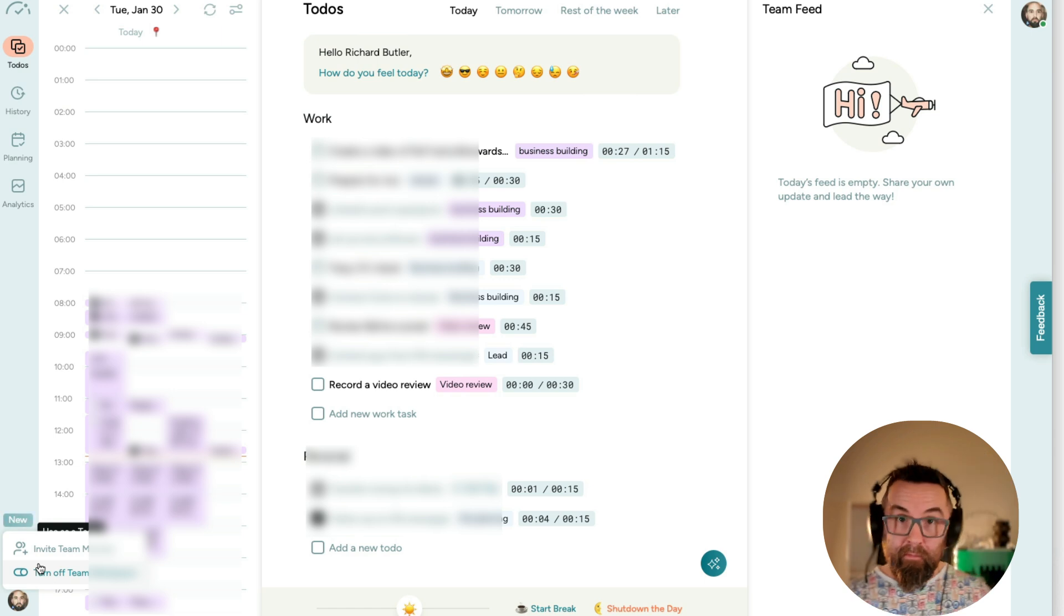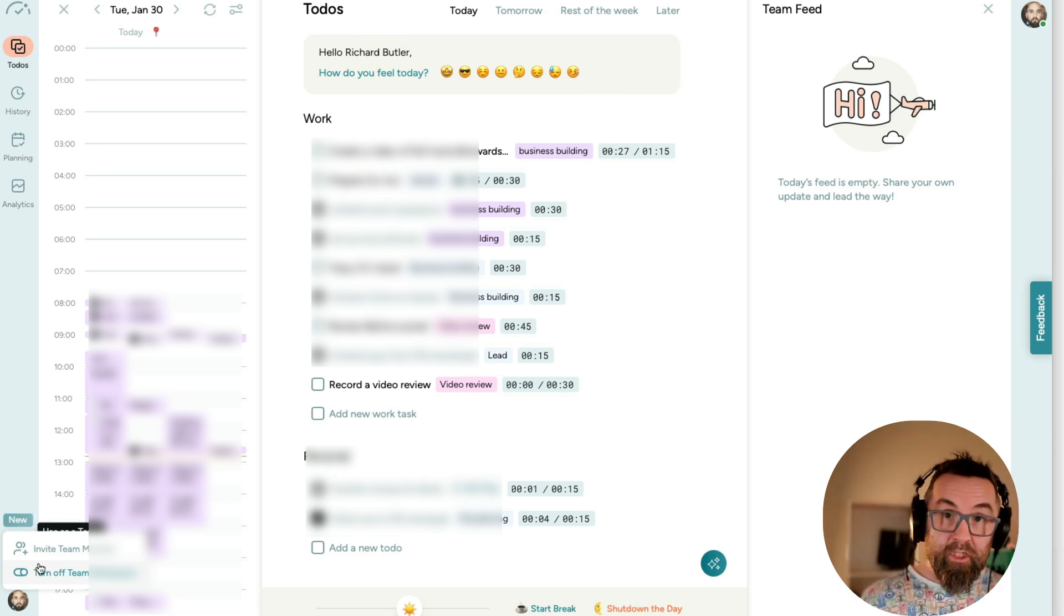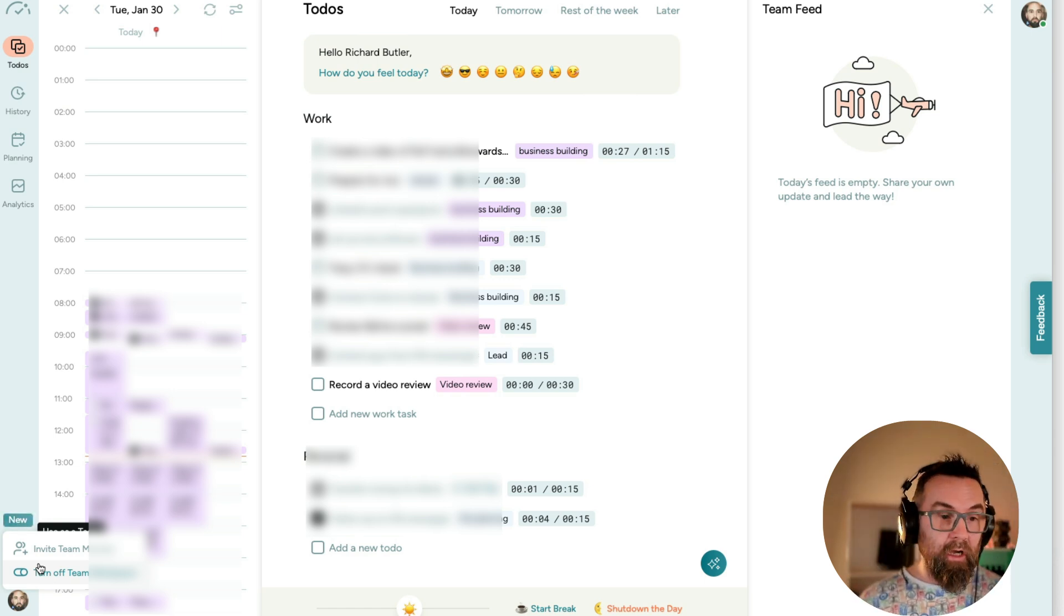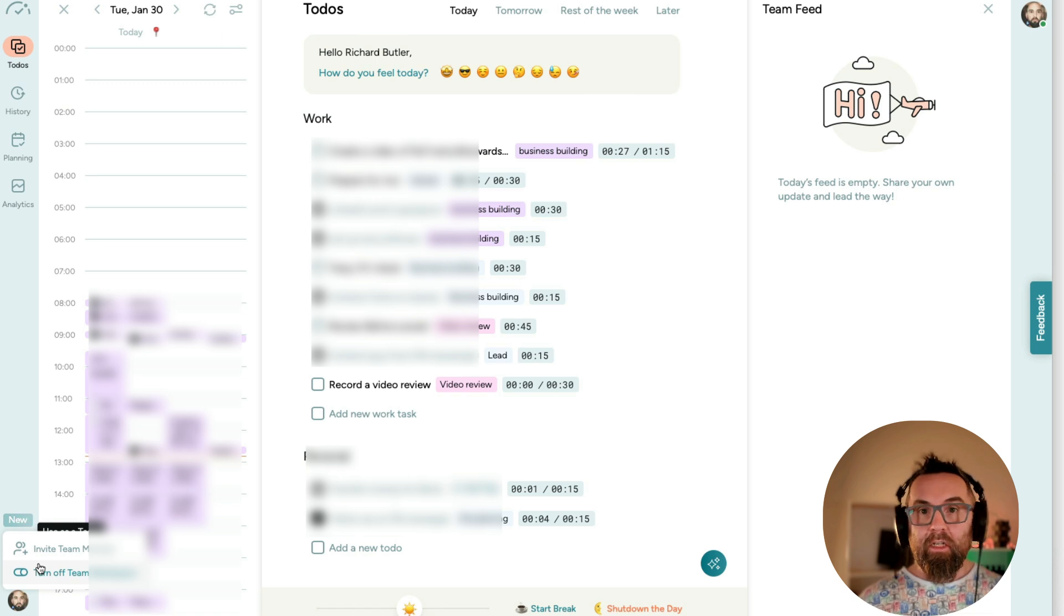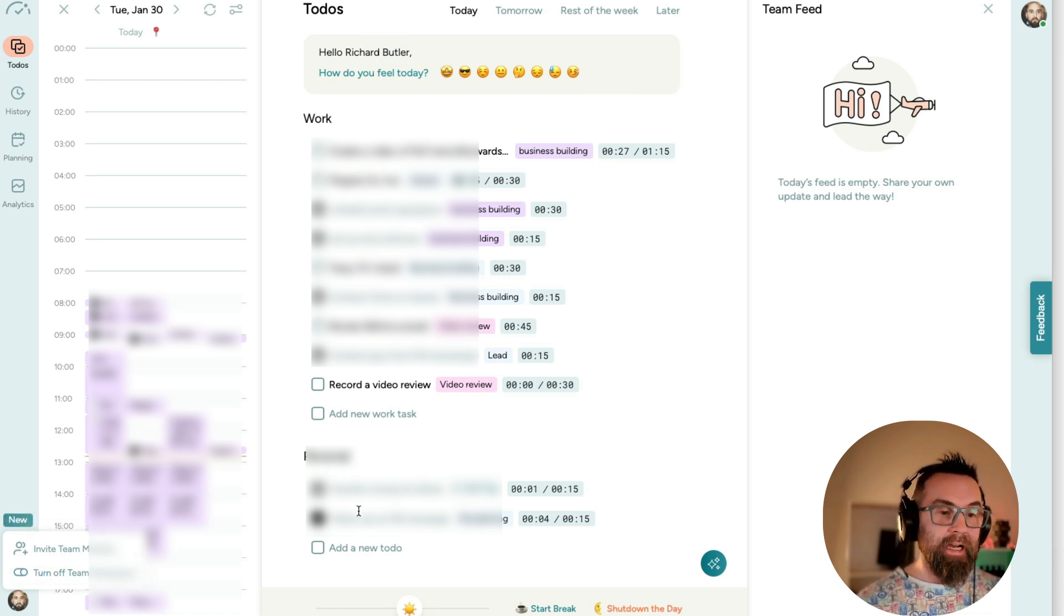And I could invite team members, depending on which tier I actually buy. I just bought the first tier here to test it out. So I could have team members and we could assign tasks.